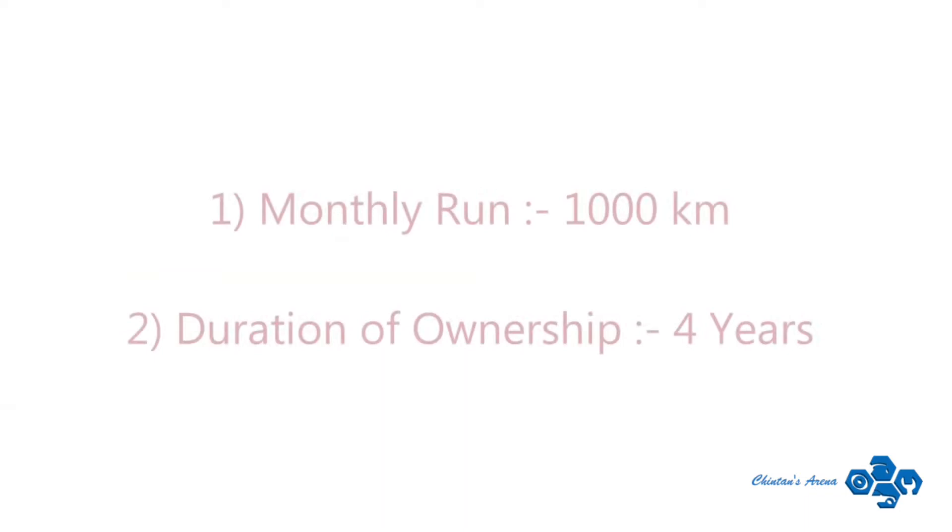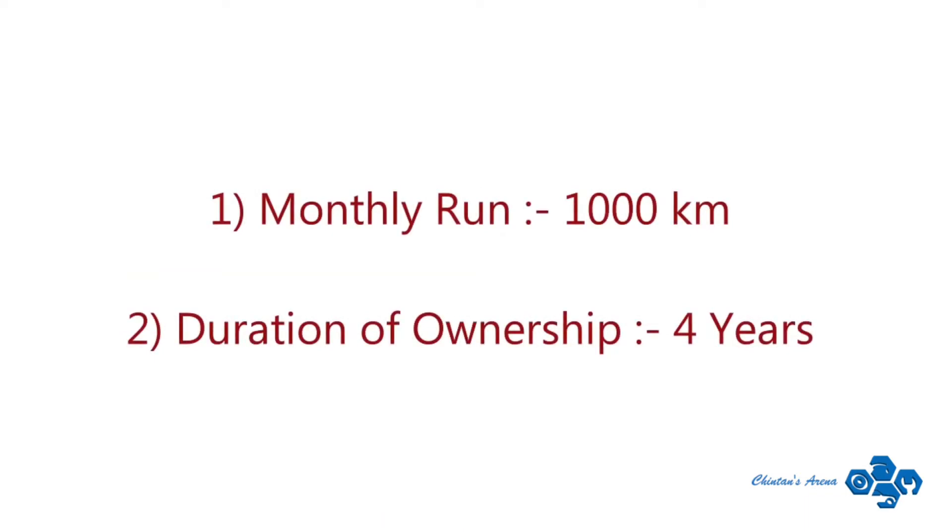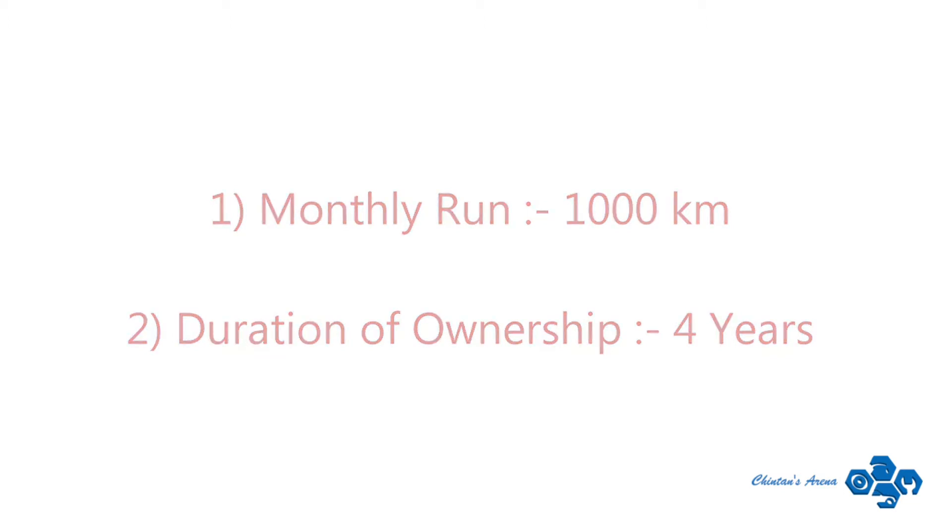These are the two things that we need to know for this calculation. First, monthly run that I will take 1000 km for me and second, duration of ownership that I will take 4 years.